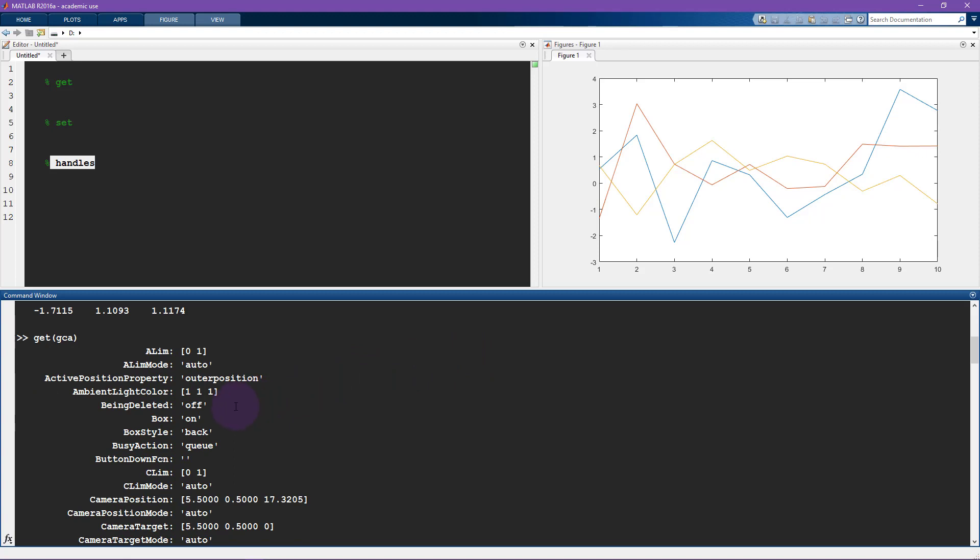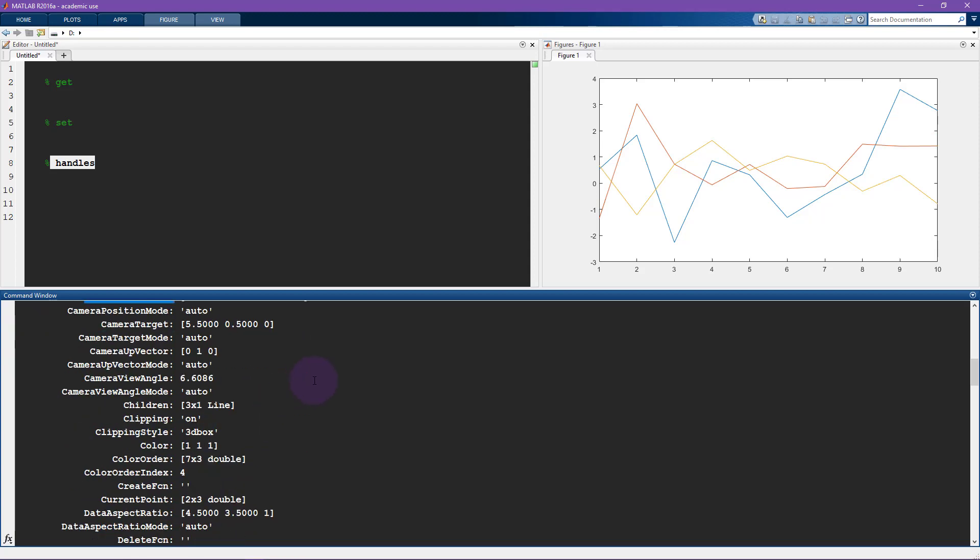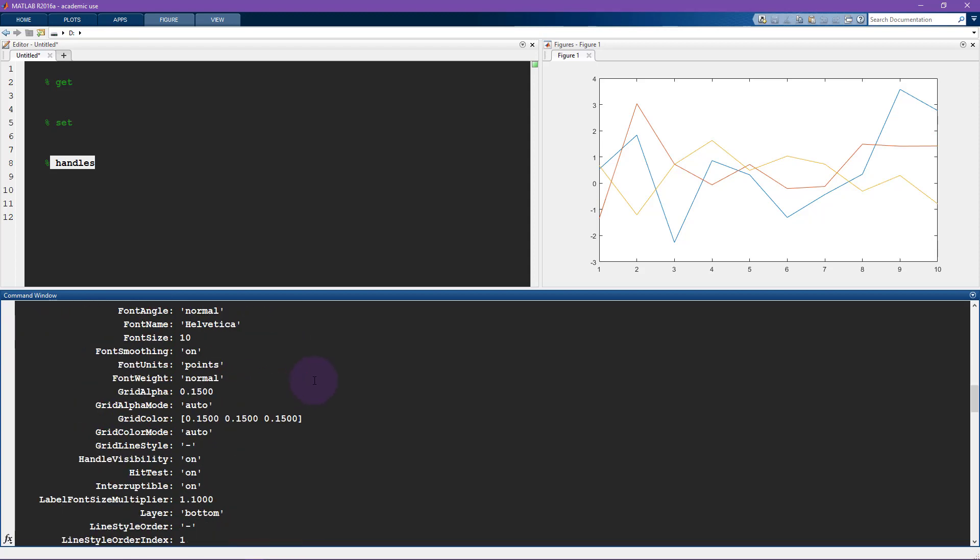Most of these properties you will never really need to worry about. You can try changing these if you want. So the box style, camera position, this is more about if you have three-dimensional data, then you can change the position of the camera if you like.